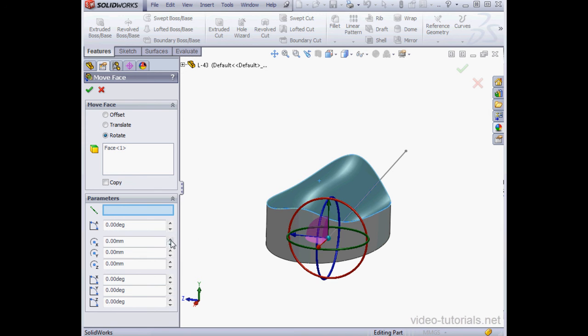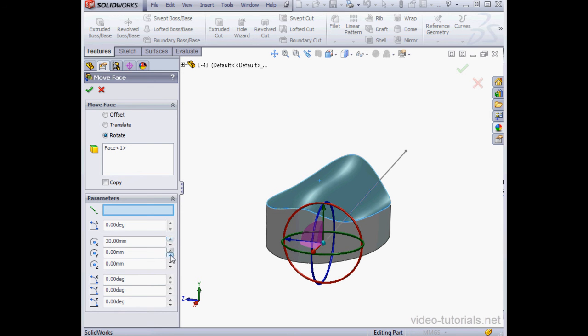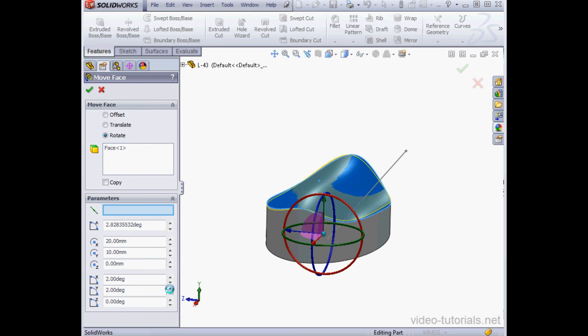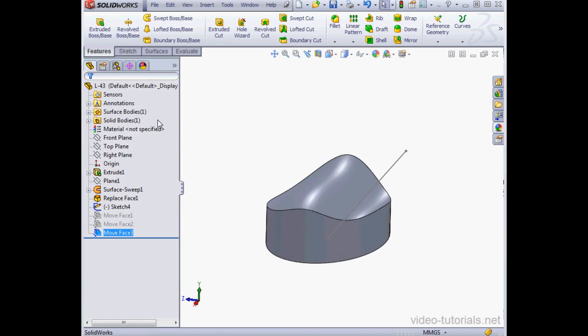Alternatively, we can specify the rotation origin and the rotation angle. When we're done, click OK. And this concludes our tutorial about the Move Faces tool.